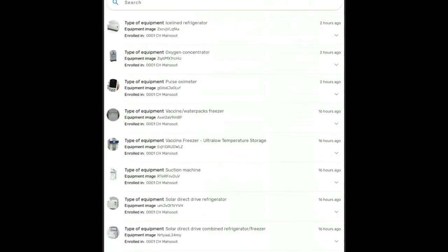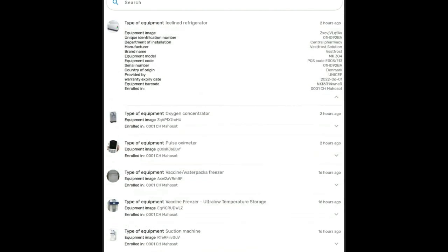And that will open a list of the equipment. So you see you have here a list of all the equipment in a clinic or hospital. If you tap on the expand menu, you have all the equipment details for that piece of equipment.